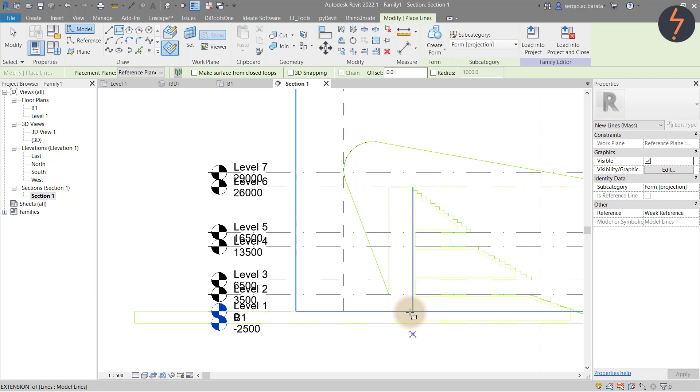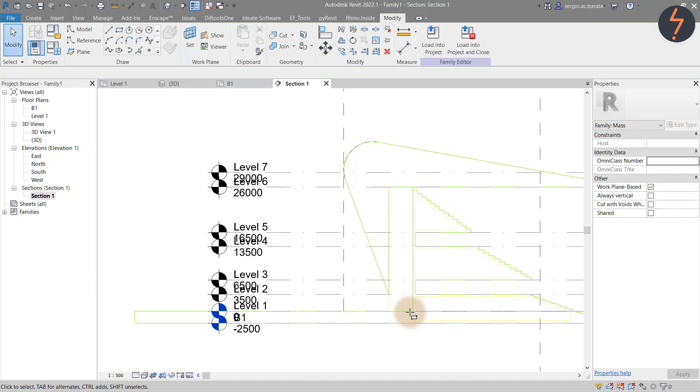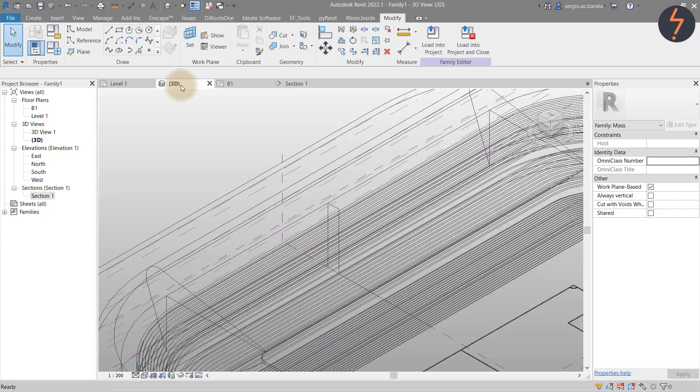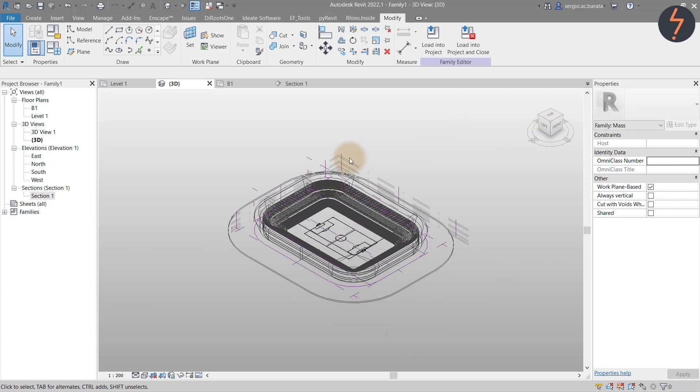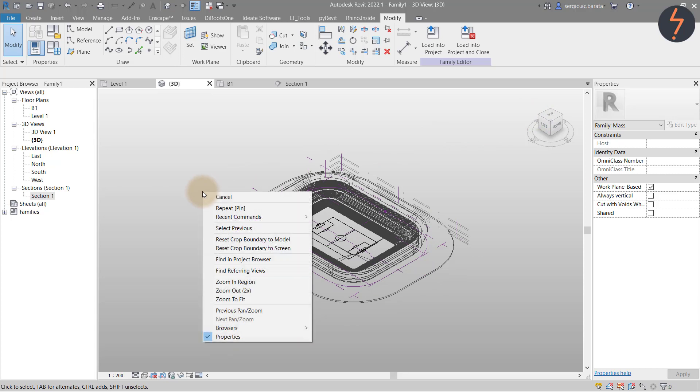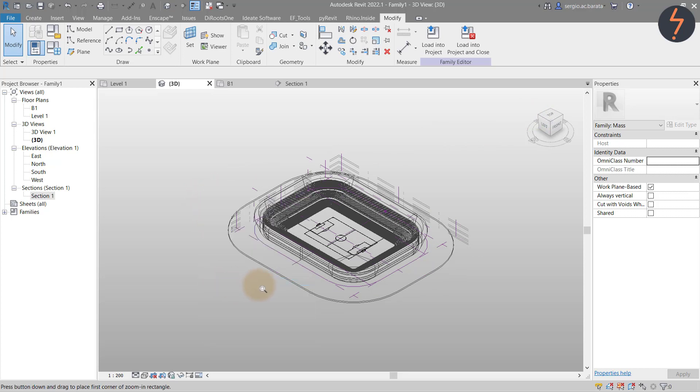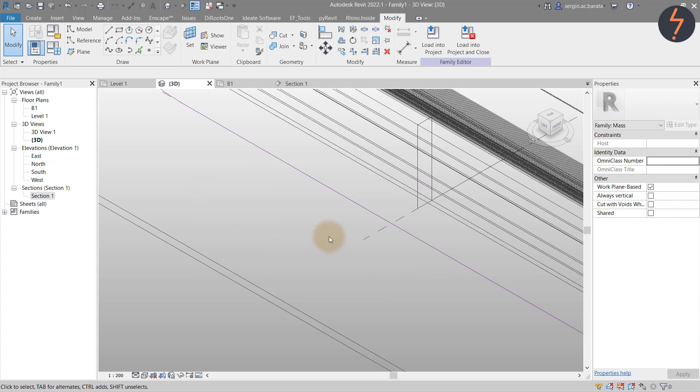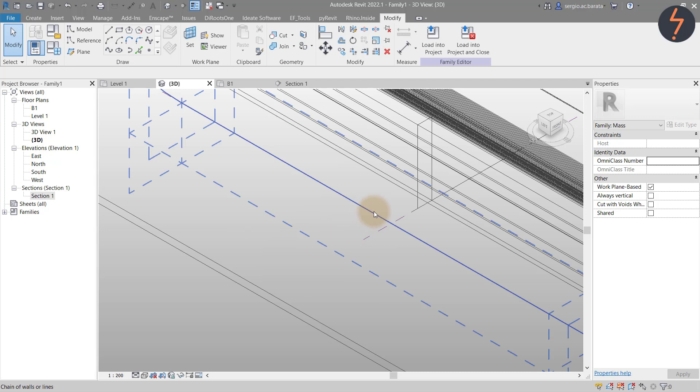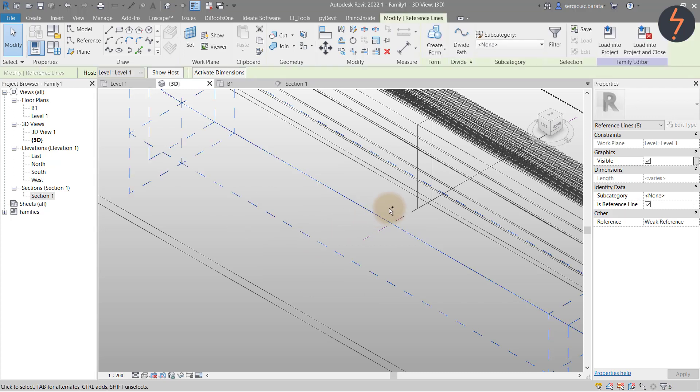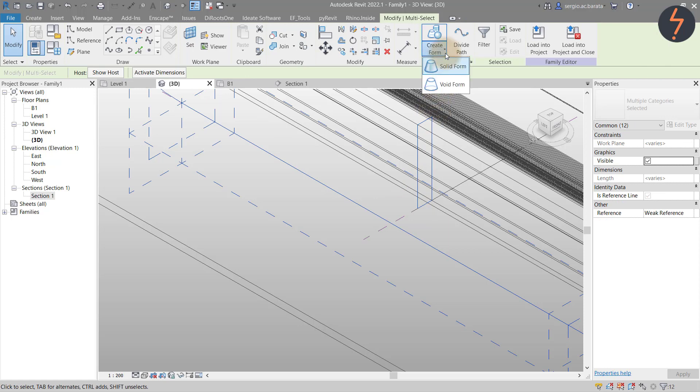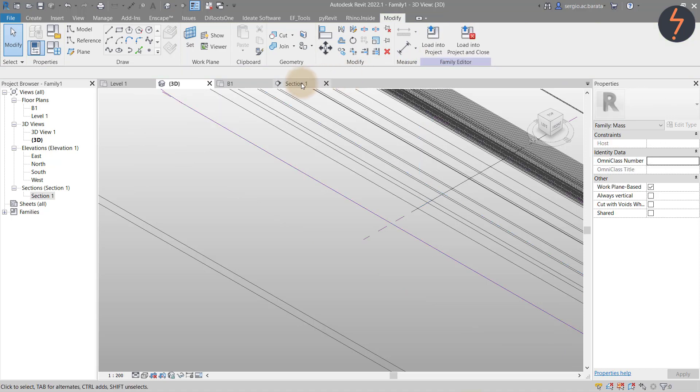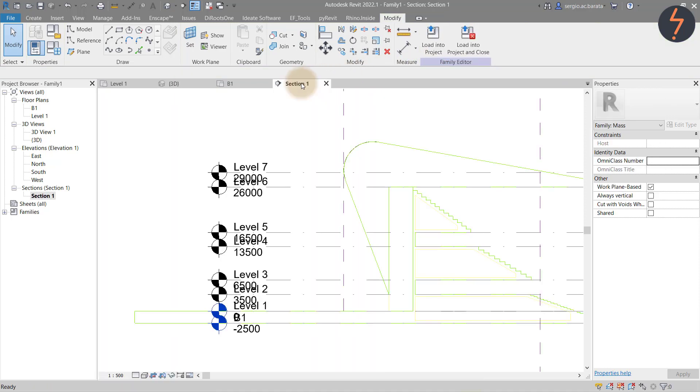Repeating the steps already demonstrated, switch to 3D view. To best view the rectangle profile just sketched, rotate the model using the view cube. Then select the perimeter reference as the path, then the 2D model line sketch as the profile. And from the ribbon, click create form, then pick solid to create the structure. Use section view 1 to verify the results.